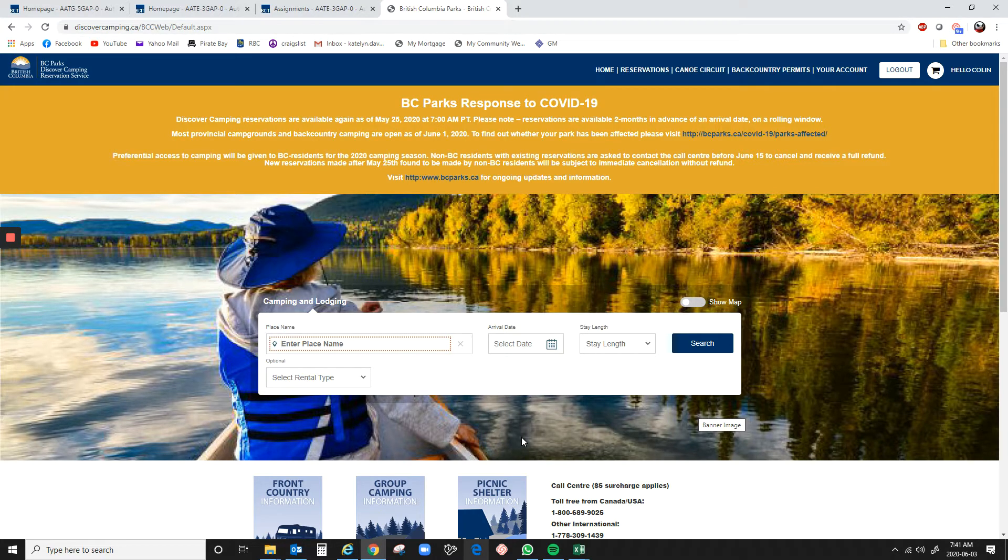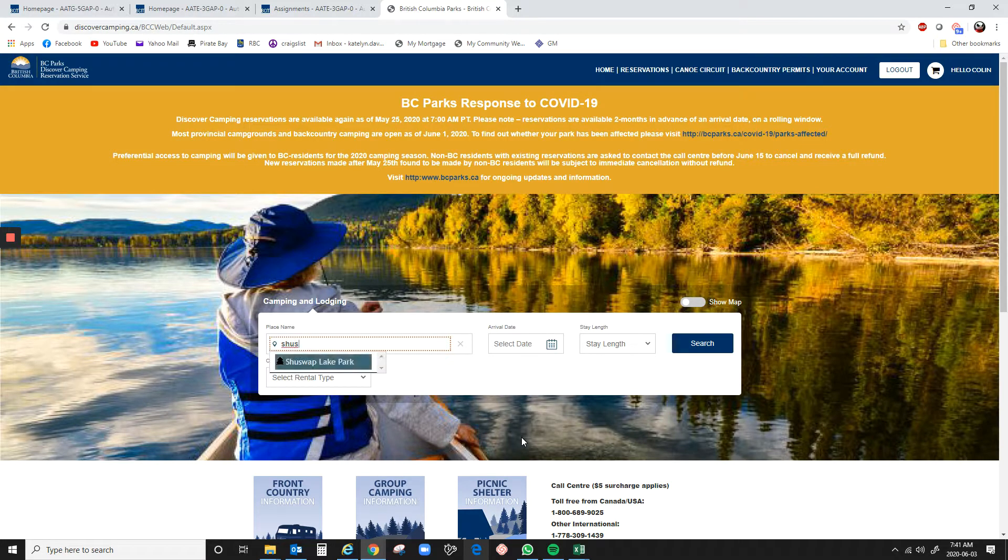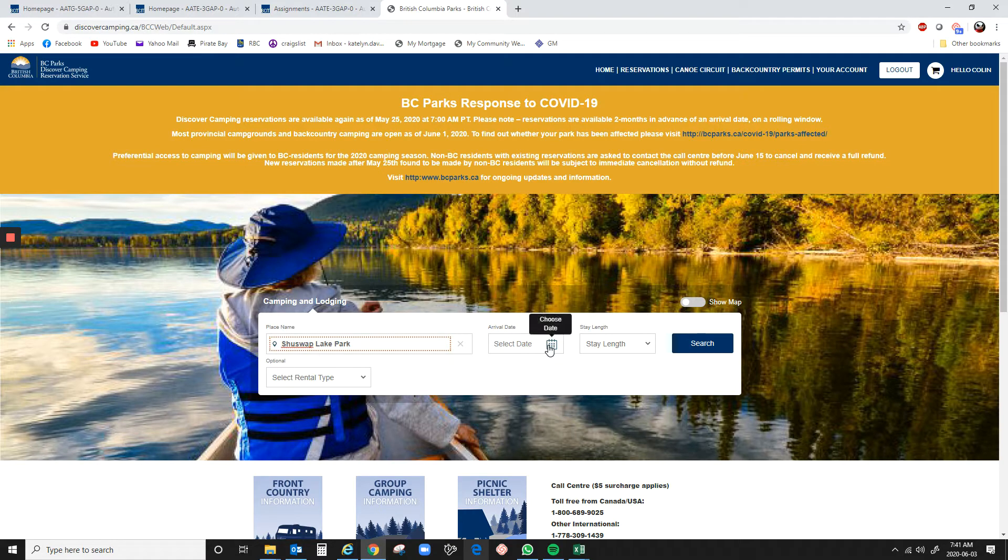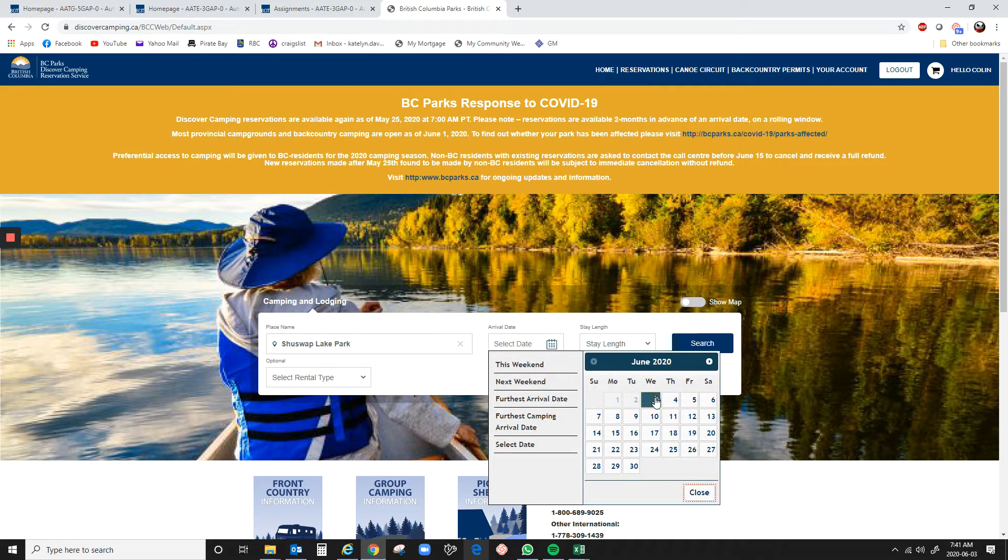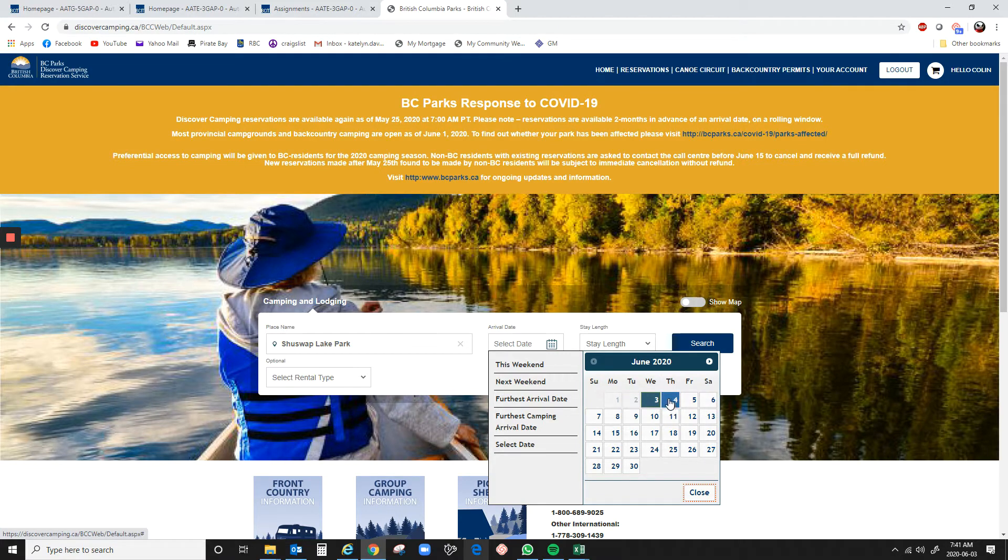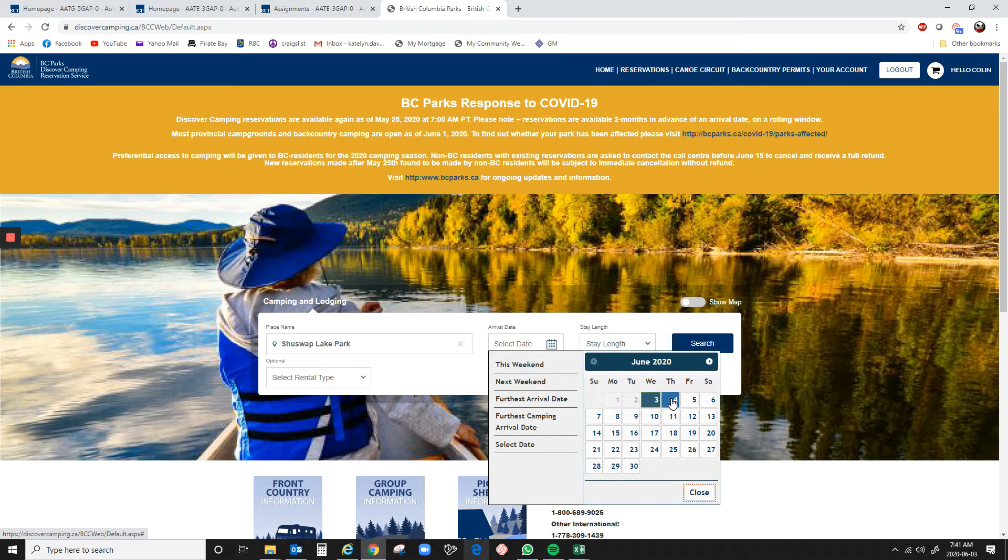So let's just take Shuswap Lake for an example. So you do your search and you do your start date. Now, it's June 3rd today, so that means August 3rd would be the earliest. The thing is, it's already 7:45-ish and pretty much everything will be gone. But we're going to look at tomorrow.